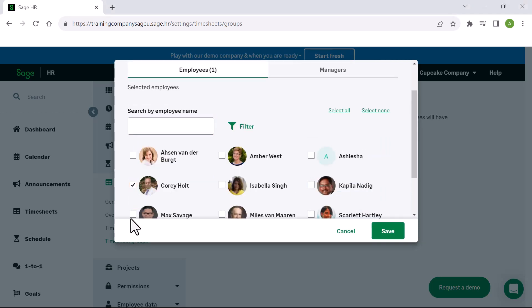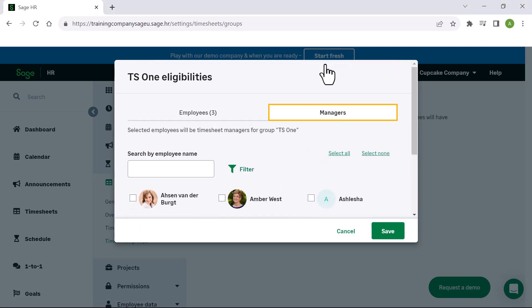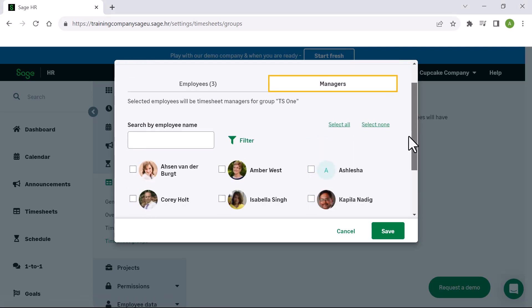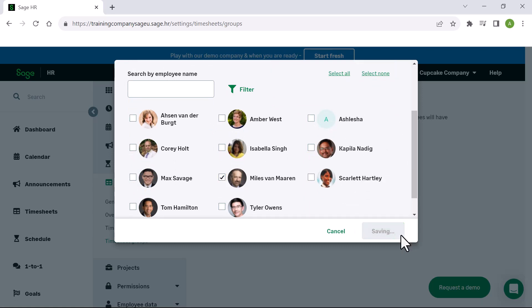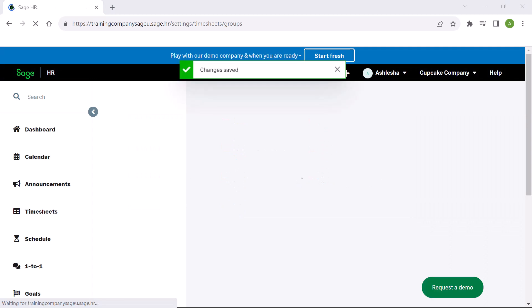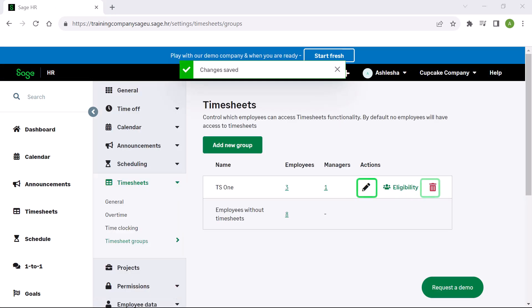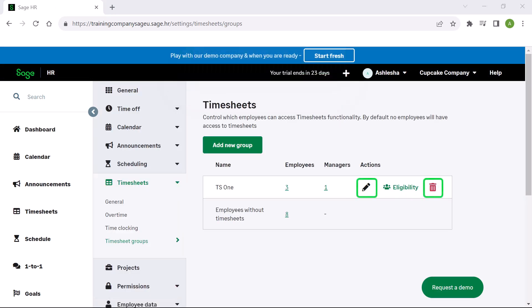Take note that employees don't have access to timesheets until assigned to a timesheets group. It's also important to note that managers are the ones who will be approving timesheets for the employees in the same group. Now that the group is created, you have the option to edit or delete the group, and by selecting eligibility you can add more employees or managers to the group. The timesheet setup is complete. Thank you for watching.